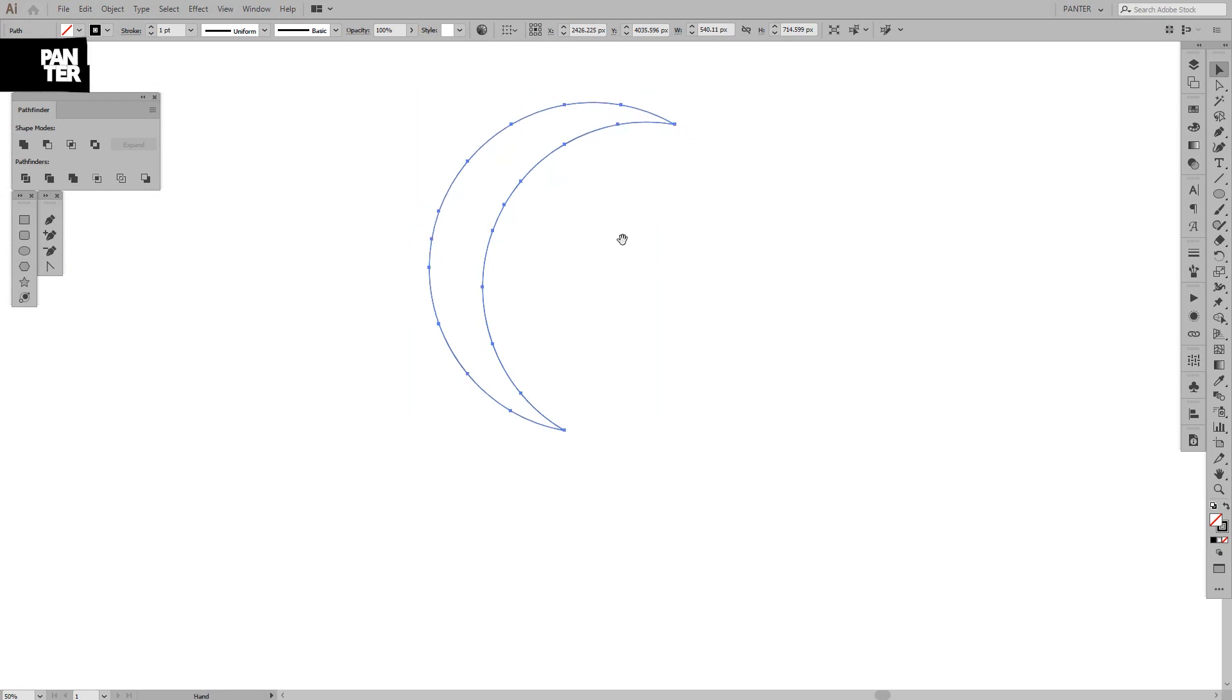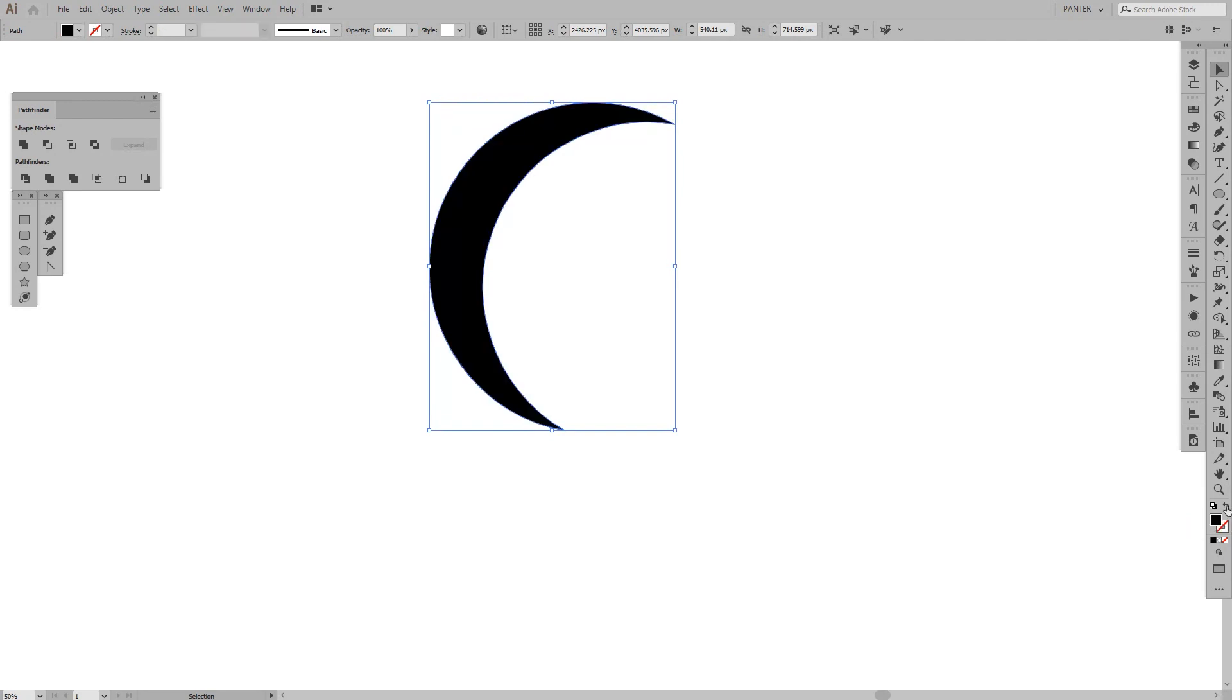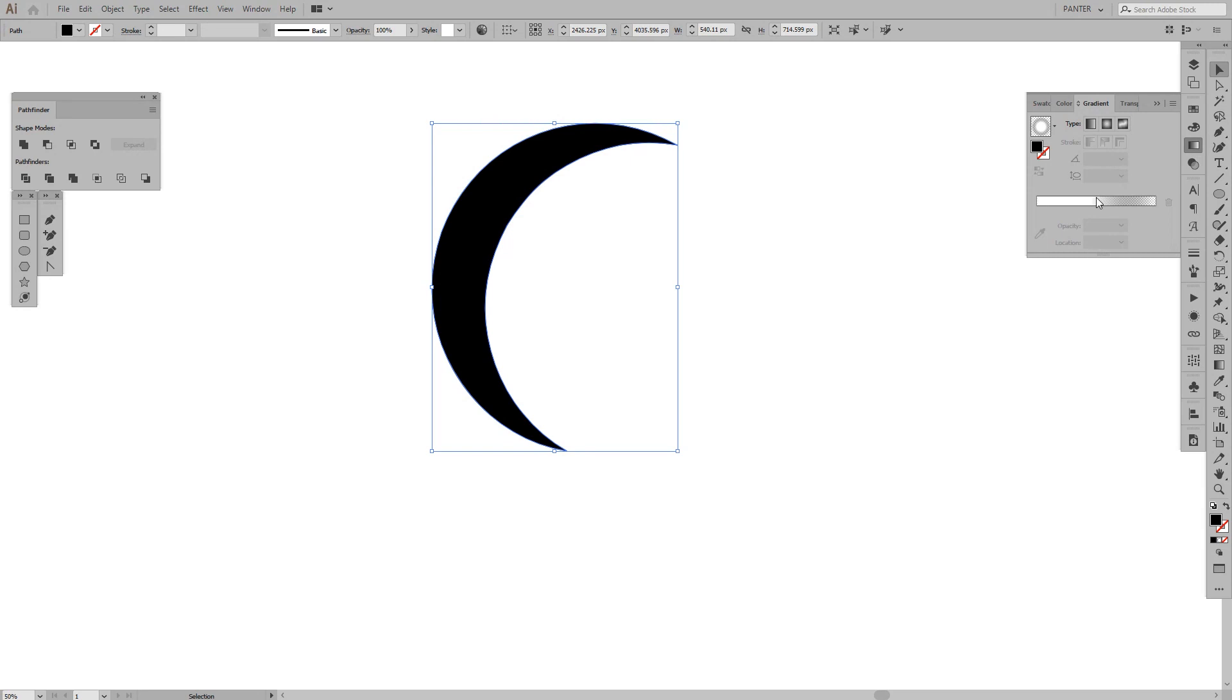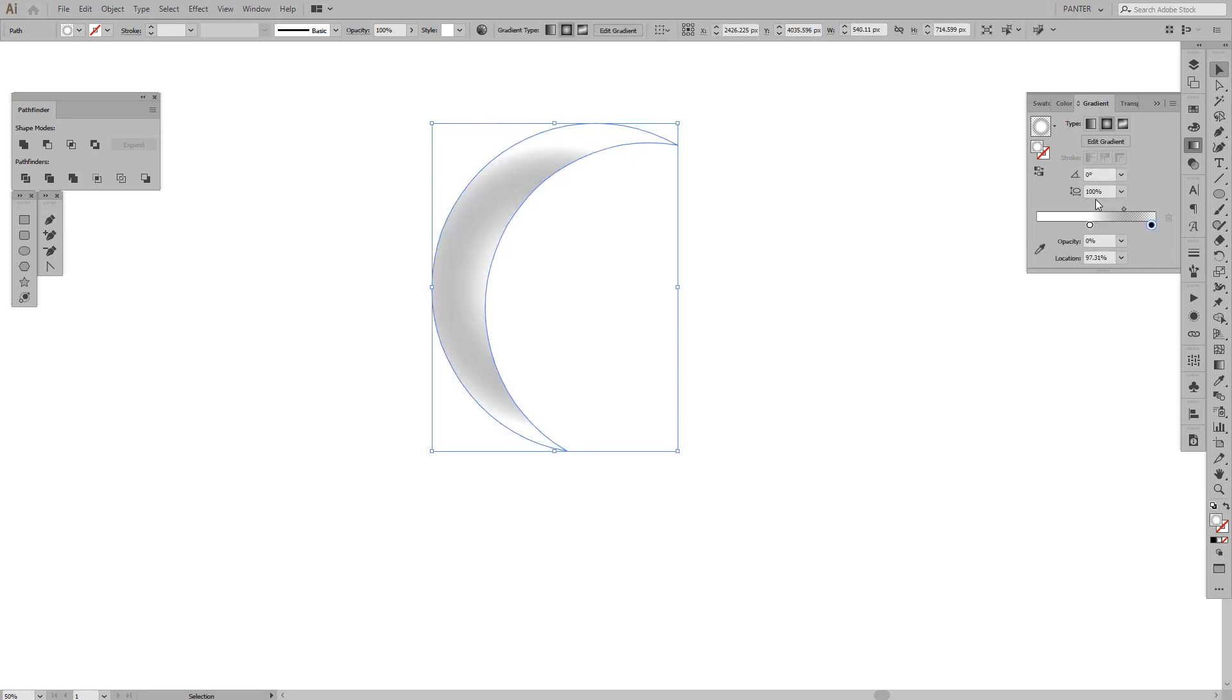We're going to add a gradient. Actually, we're going to switch to fill, and from here we're going to add a gradient. I already have one. Let's go to default. Right now I have this.